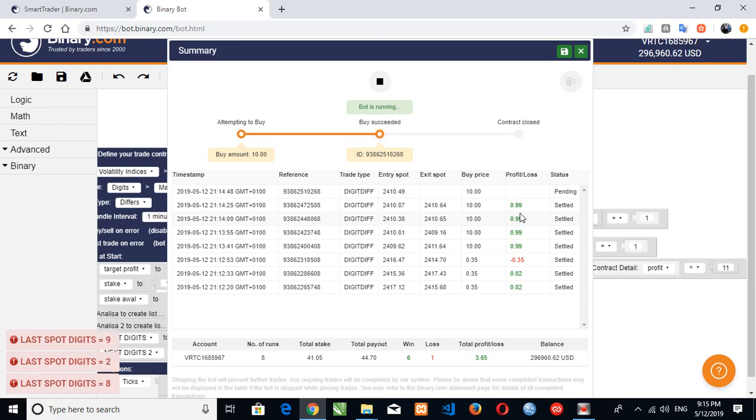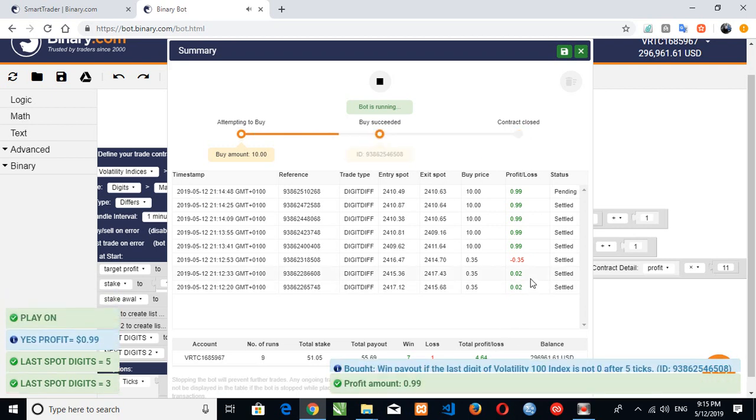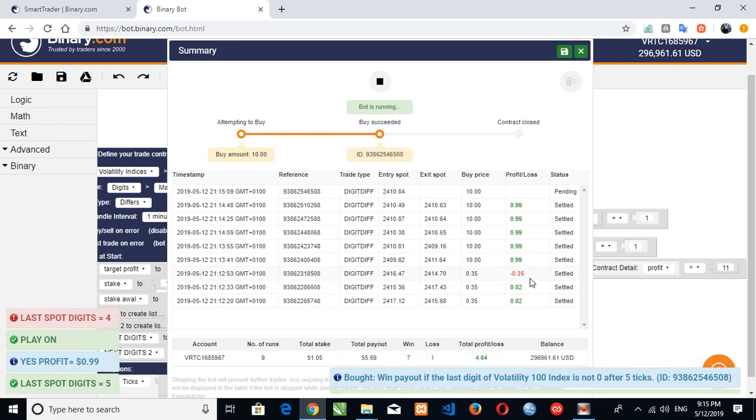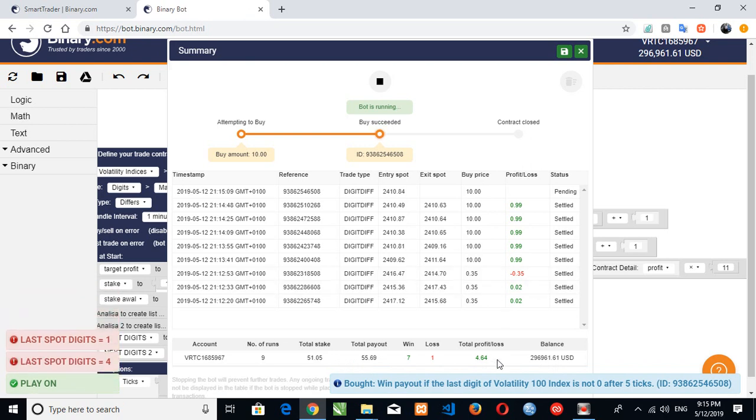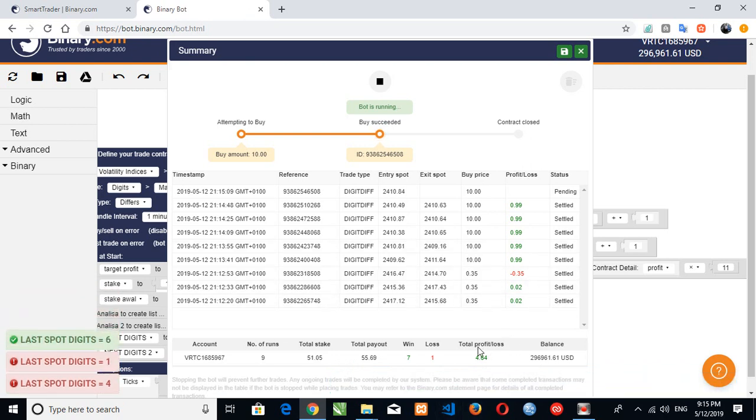So I'll soon go to five dollars as our profit here. Approximately the bot will stop. When it gets up to five dollars, the bot will stop running.